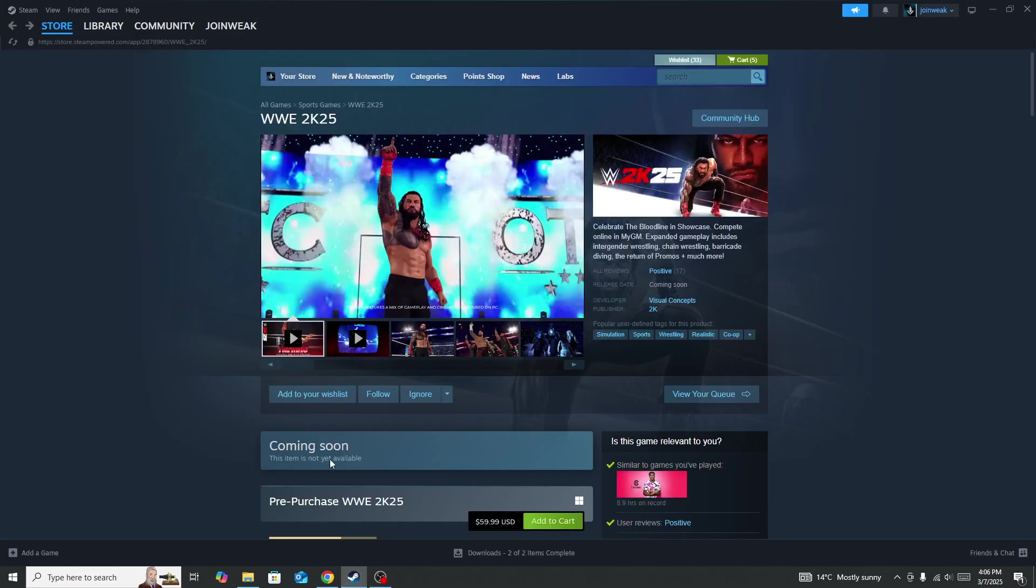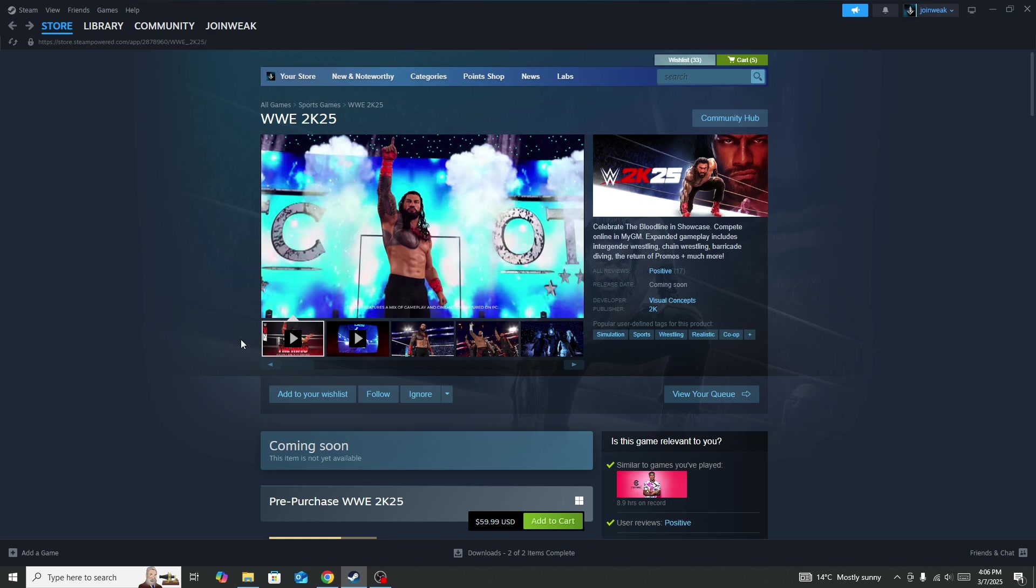Hello everyone, in this video I'll be showing you how to fix if the WWE 2K25 game is crashing on your device. If you are new here, please subscribe to this channel for more informative strategies. The first thing you need to